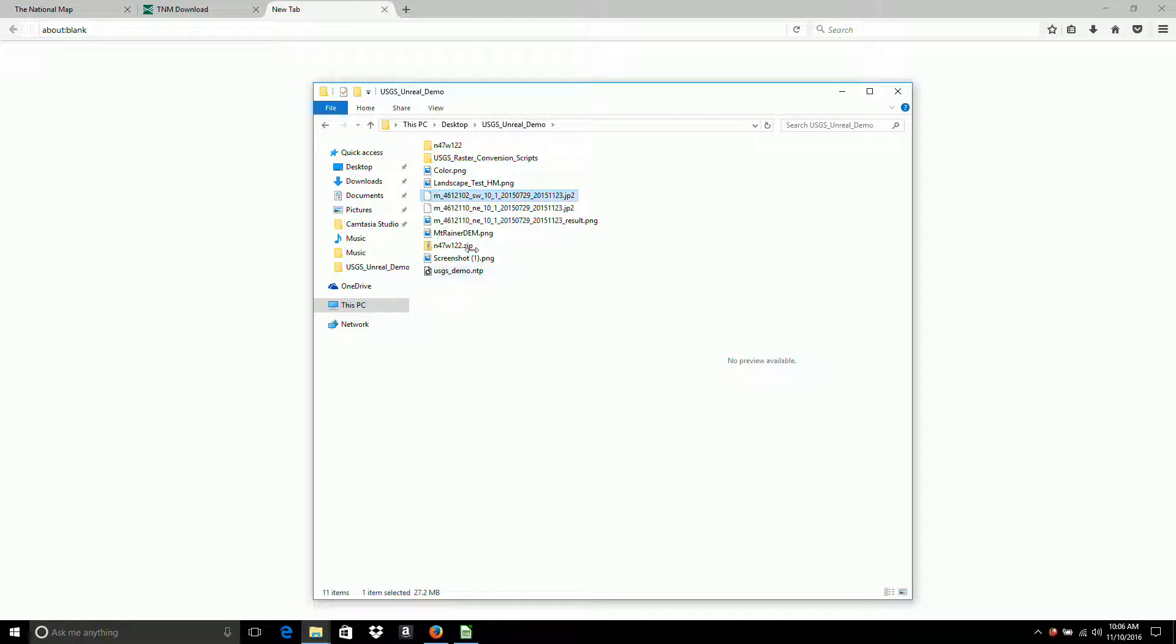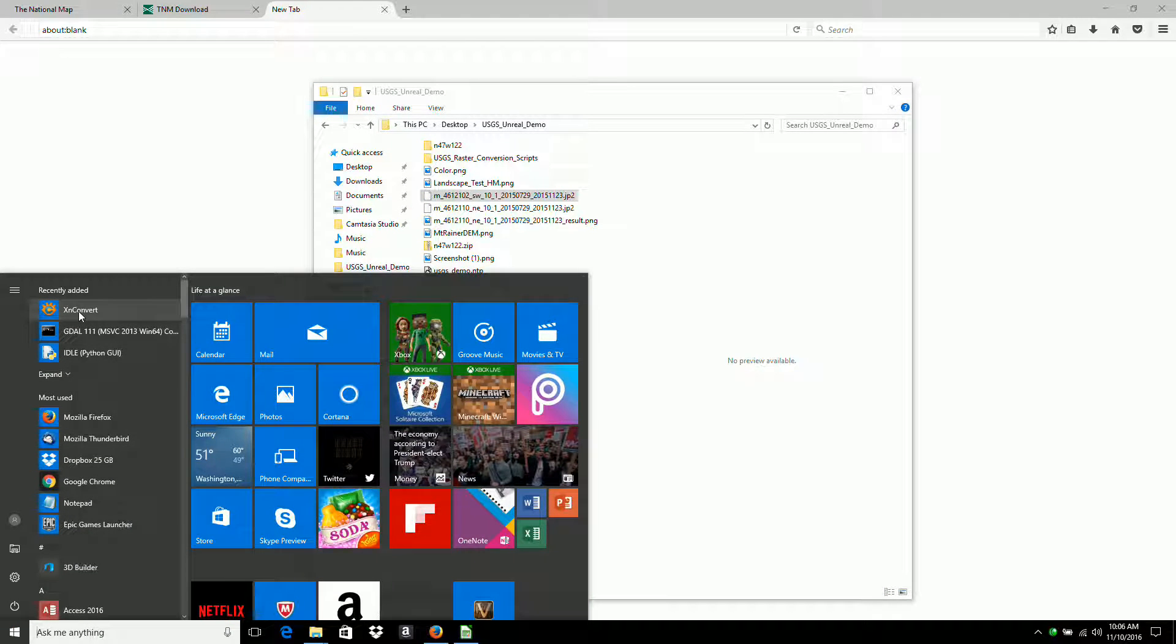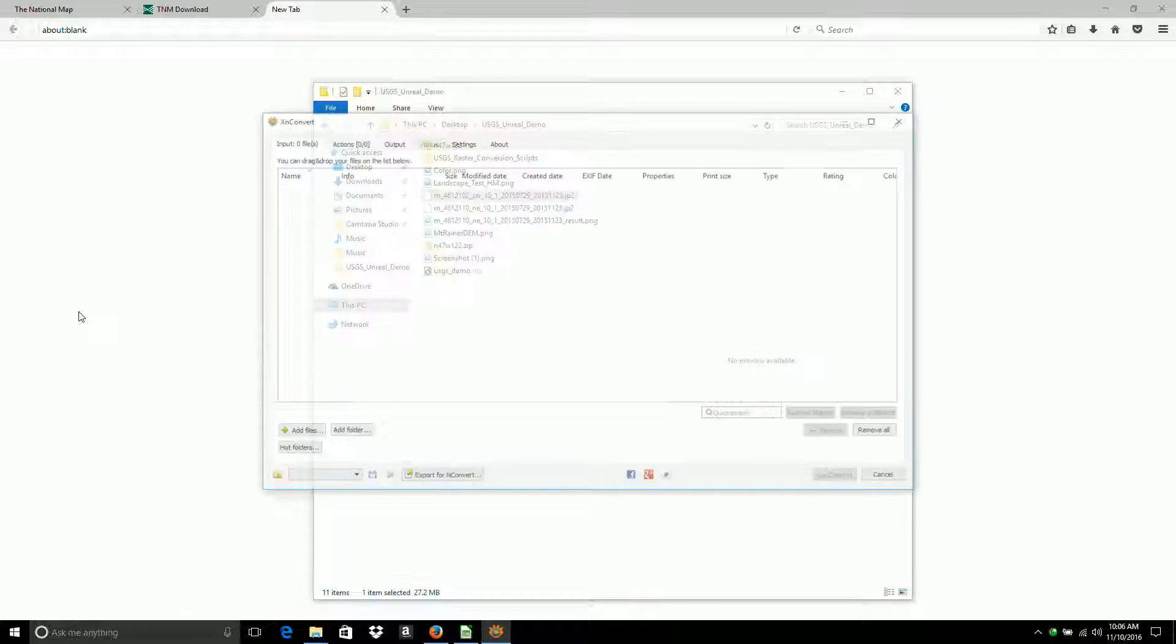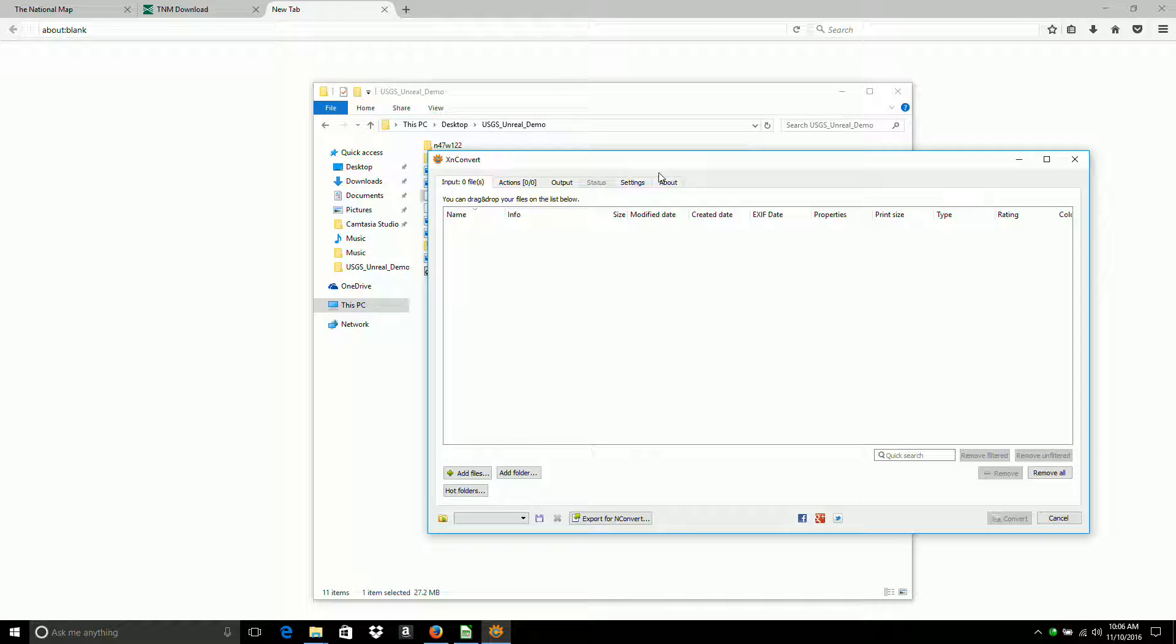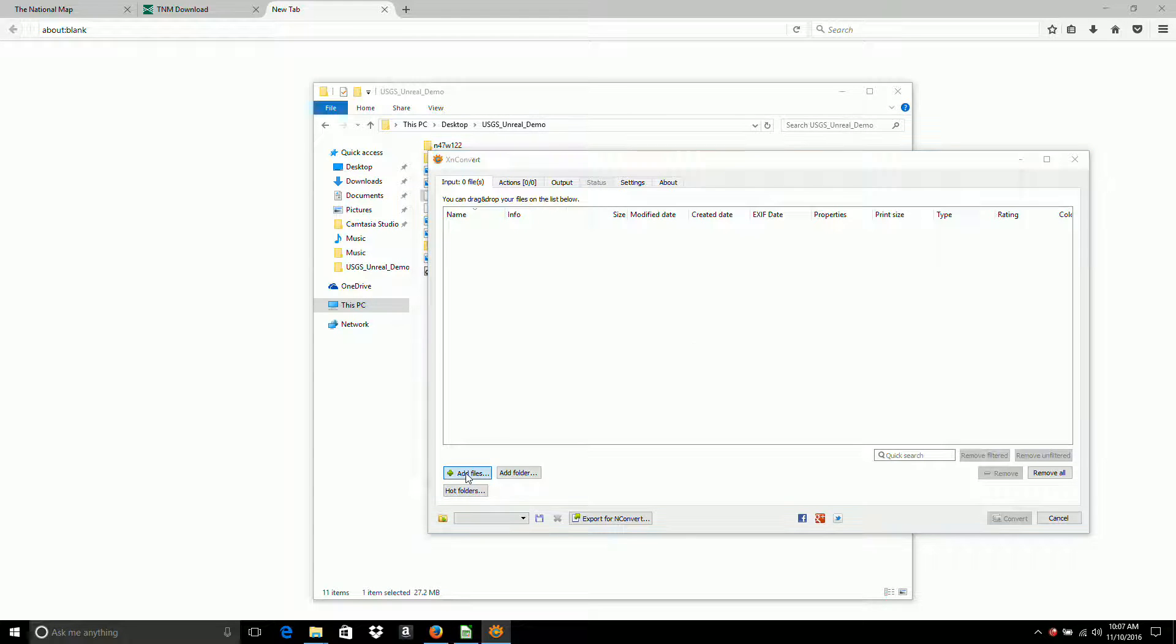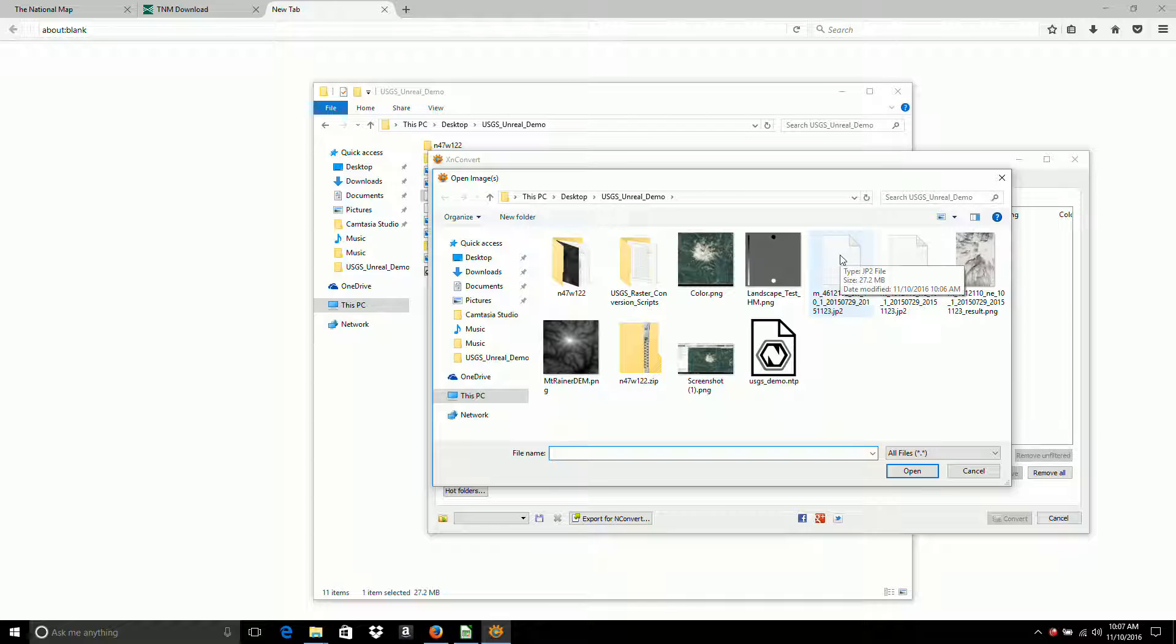Okay. Now I can use XnConvert, which is downloaded in the software video. I'm going to add files. And it's this one.